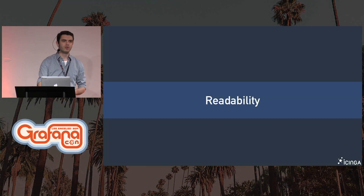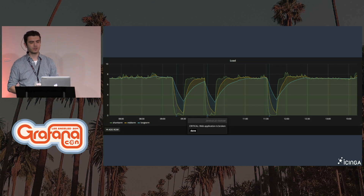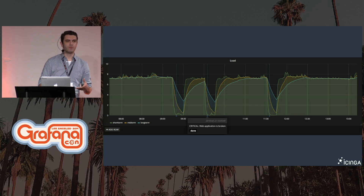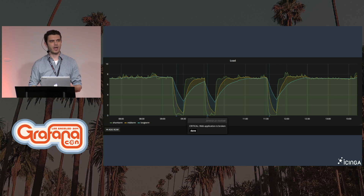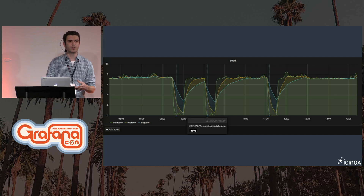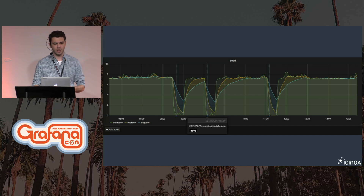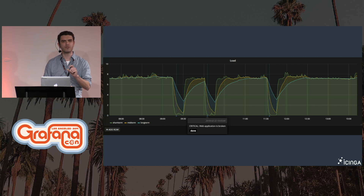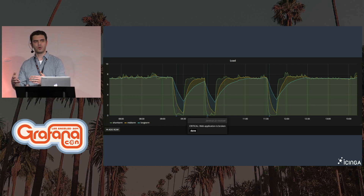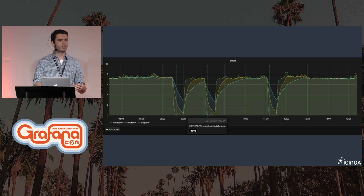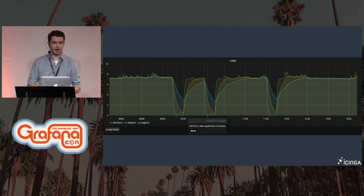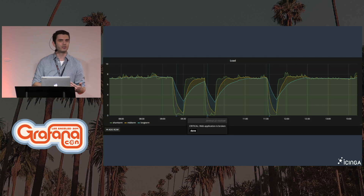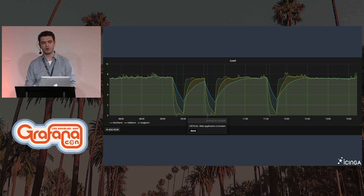Graphs should always be readable — not only for you, but for every other person in your organization using these graphs. To be more readable, you can add more features from Grafana, like adding annotations, which add even more context so you can better understand what the graph is showing. In this example we have a load graph with annotations that tell us at which point our monitoring alerted us because of a failing service — so you can see not only what's happening to the load, but also when the monitoring alerted and which time frame to investigate.